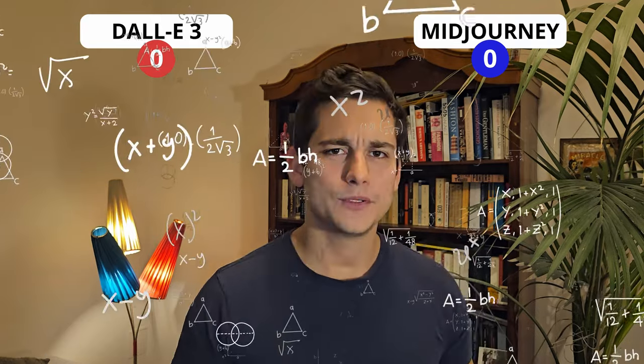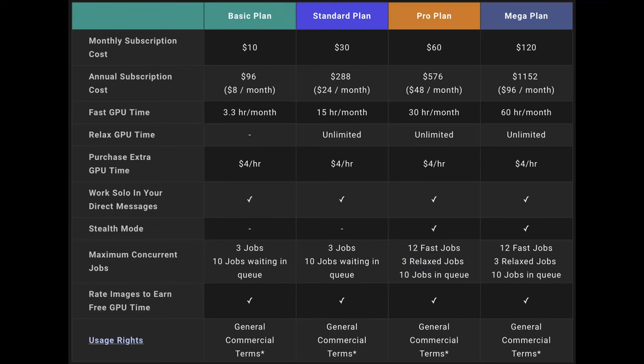For Midjourney it is a little bit complicated to say the least. You have four plans: Basic, Standard, Pro and Mega, and you can pay for those either on an annual or monthly basis which affects the pricing. We're looking at a minimum of $8 a month for the basic plan and a maximum of $120 a month for the mega plan. The differences are how many images you can generate, whether you can generate in relaxed format, how many jobs you can run simultaneously, and whether your images are public or confidential. I think it's easy to say that Bing.com and DALL-E 3 win this part for sure.